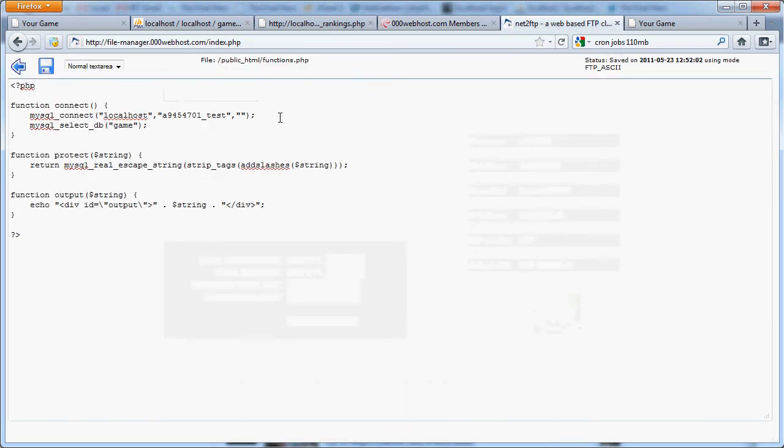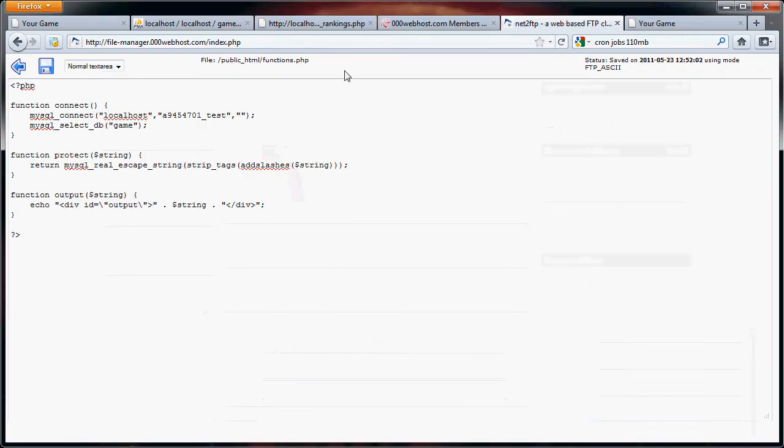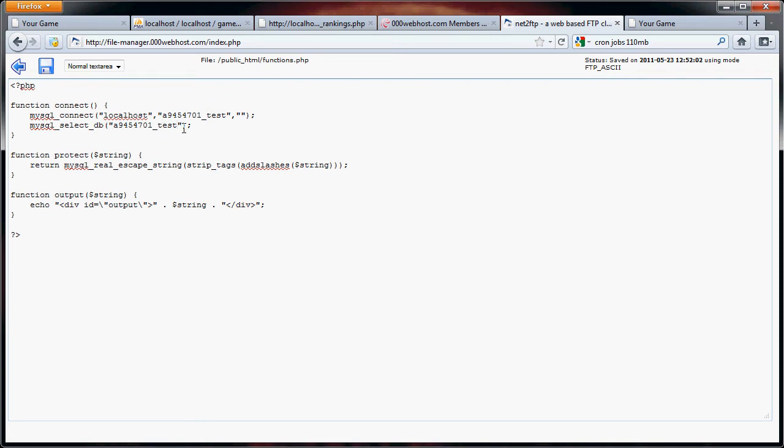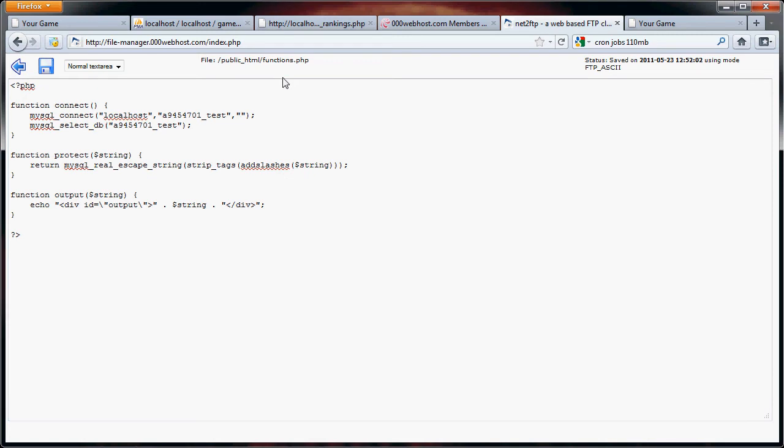So what I'm going to do is update my functions.php file. And right here we have still localhost, our database name, and then our password, and then also our database user right here. And right here is our database. And then right here is our password. I'm going to pause this video, put in my password, save the file, and go back to the main control panel.